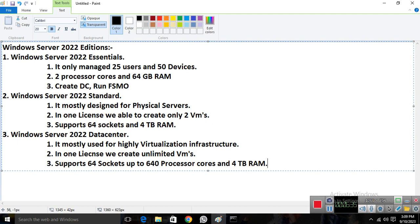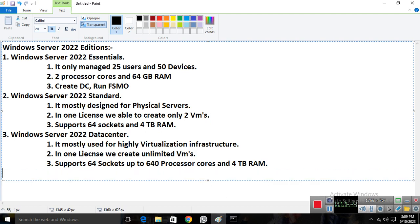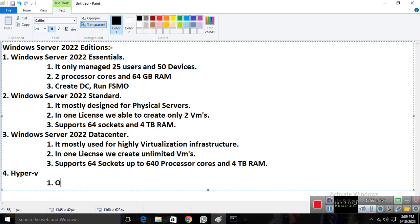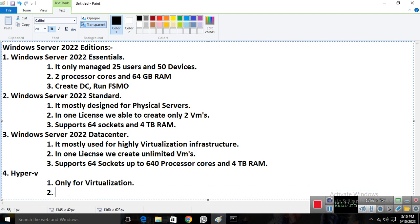There is also a fourth edition known as Hyper-V. If you need a dedicated virtualization server in the Microsoft ecosystem, you can use Hyper-V in Server 2022. It is only for virtualization — to manage multiple VMs through a particular virtual server. Its hardware specs are the same: 64 sockets and 4 TB of RAM.